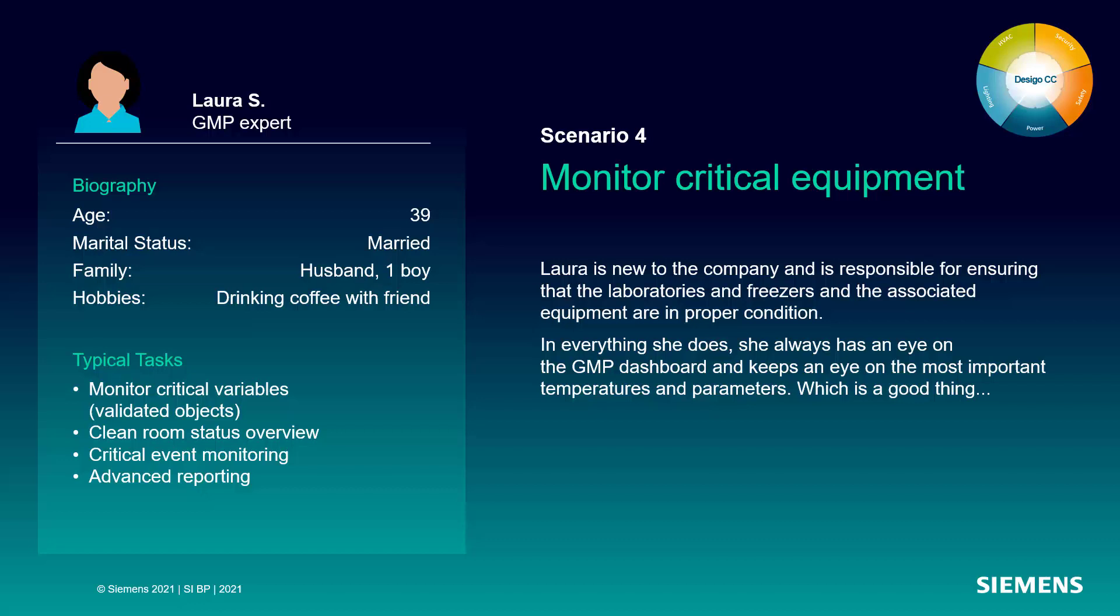And for that we are switching into the role of Laura. So Laura is a GMP expert working for a pharmaceutical company and her job is to make sure that the laboratories and the deep freezers and the associated equipment are in proper condition.